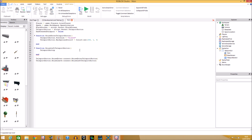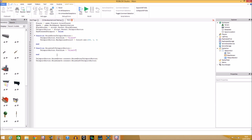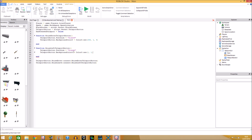Inside the MouseLeave function, revert the appearance: set `teleportButton.FontSize = 'Size24'` and `teleportButton.BackgroundColor3 = Color3.new(1, 1, 1)`, which is basically the white color — reverting back to normal.